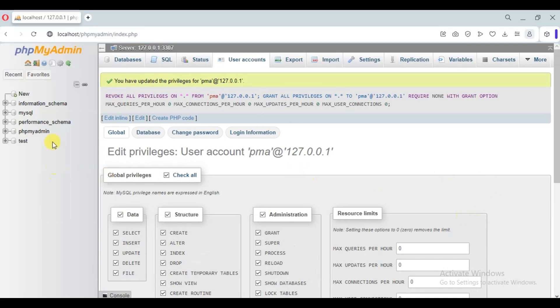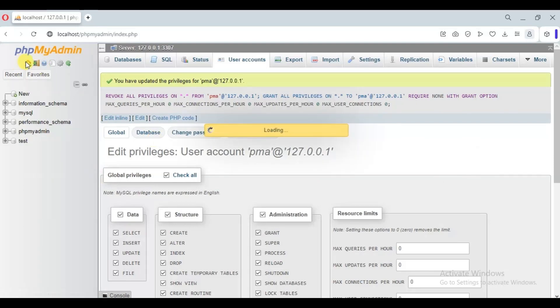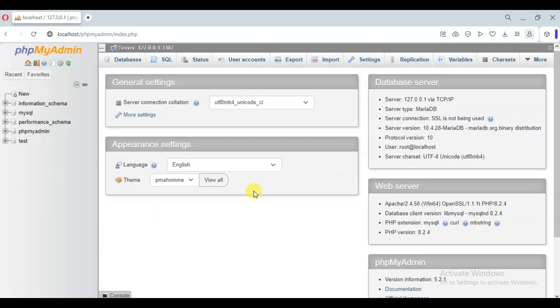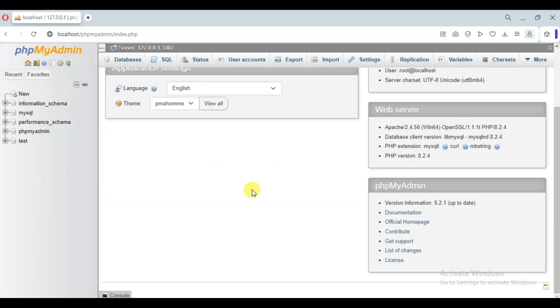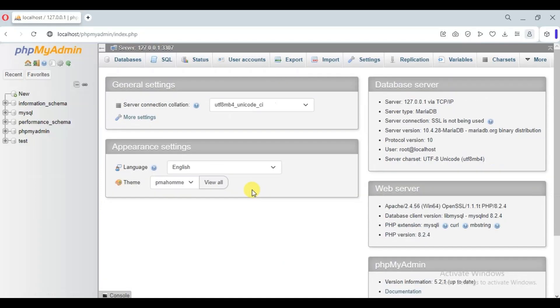Now go to the Home page. As we can see, our error is resolved.